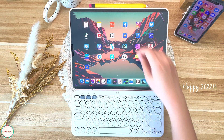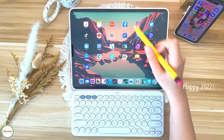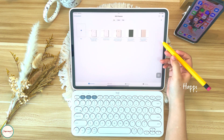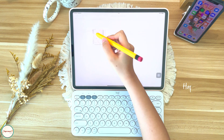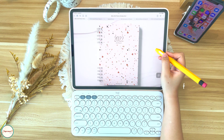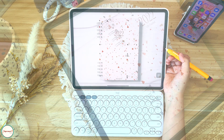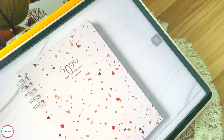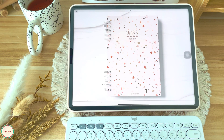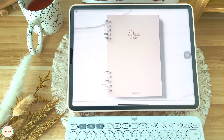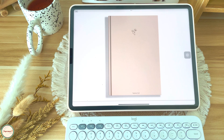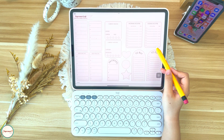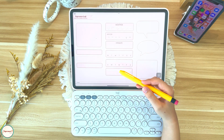Hello there, this is Tracy and welcome to our first video in 2022. I am so excited to be here because I'm going to share how I set up my dated Boho Life Planner, which is one of the dated planners available in our shop. If you want to check them out, you can find our shop at the link below.